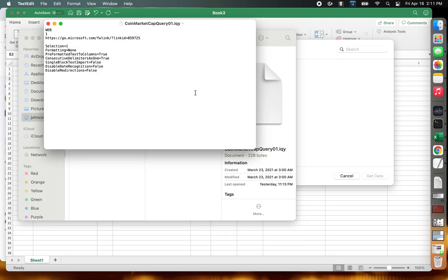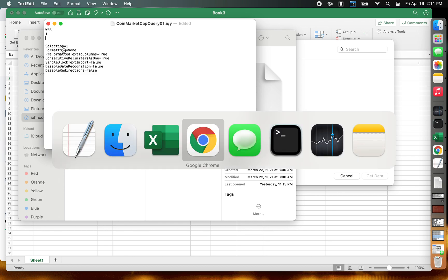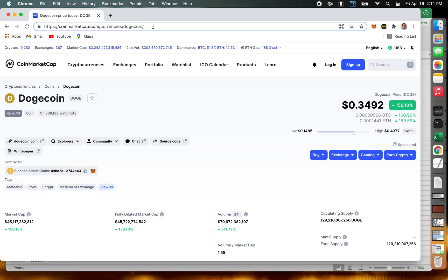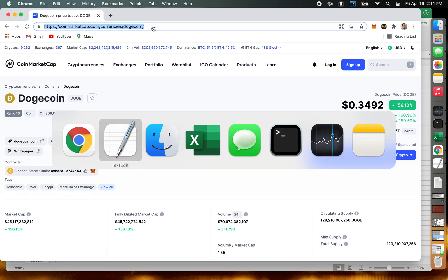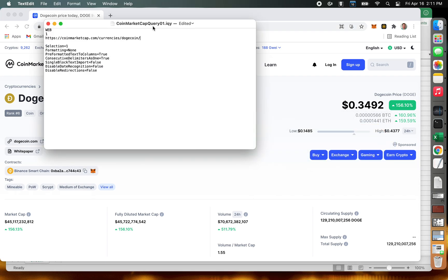It has a default query here. We need to change the URL, so we'll delete the old URL, switch back over to CoinMarketCap, copy the URL and paste it in here. Now we want to make this a parameter, so we change the word Dogecoin to: open bracket, quote, 'enter name of coin', quote, close bracket.